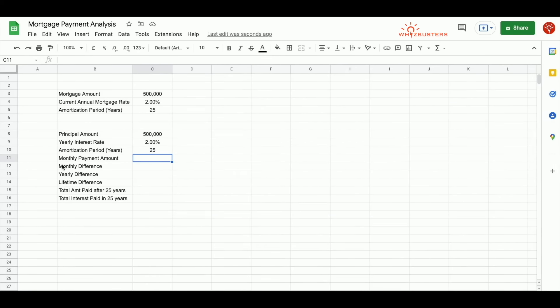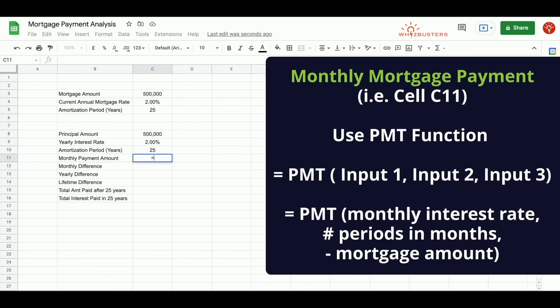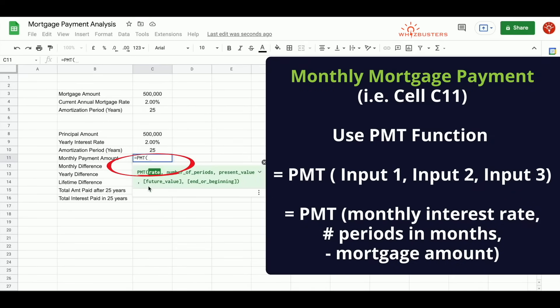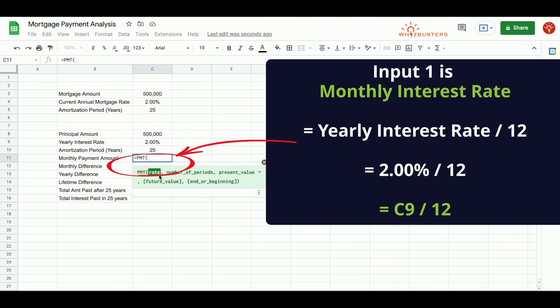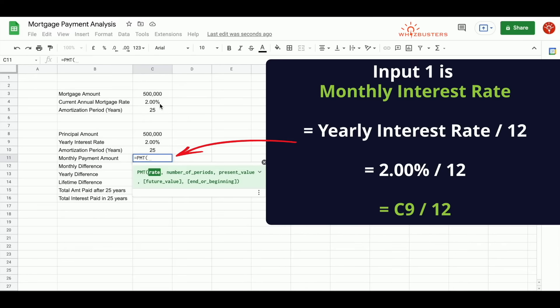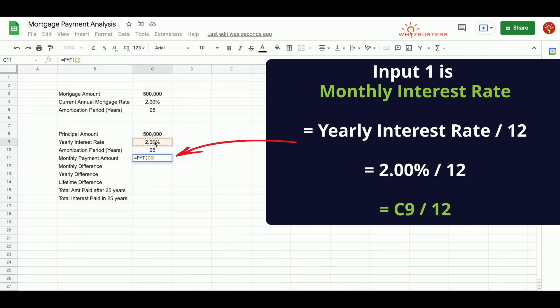We can now find the monthly mortgage payment. And to do so, we type in equal PMT, open brackets. And the first input is rate. Since we want to find the monthly payment amount, we need to use the monthly interest rate. We know the annual or yearly interest rate is 2%. We will need to divide 2% by 12 to get the monthly interest rate. We know that our interest rate is in cell C9. So we reference it, divide by 12.